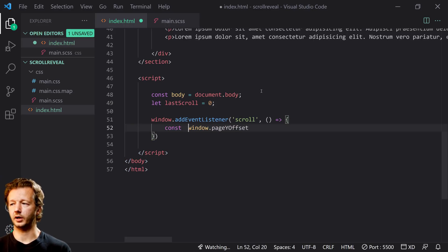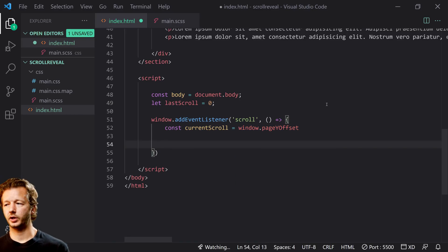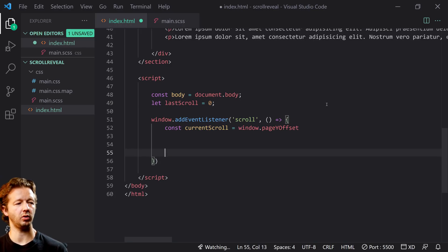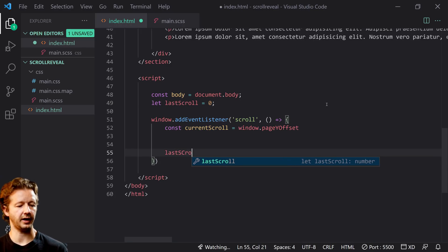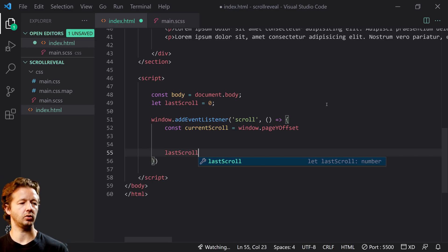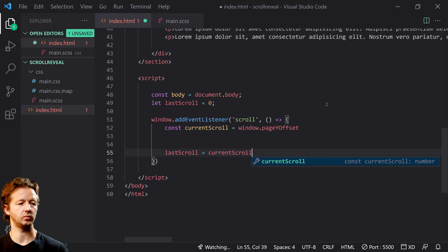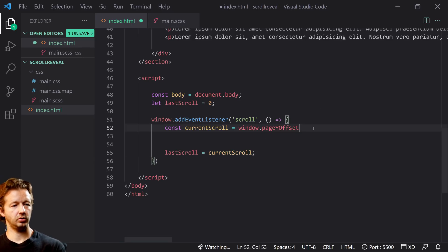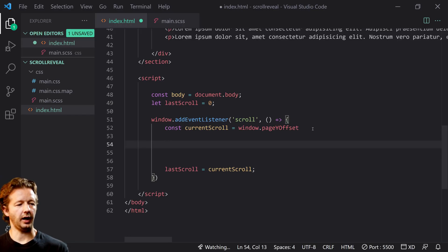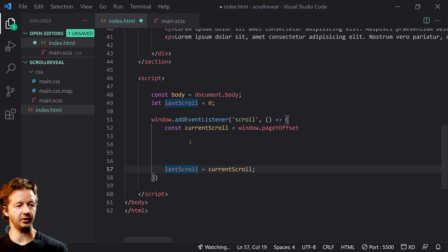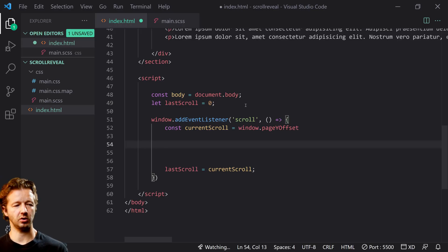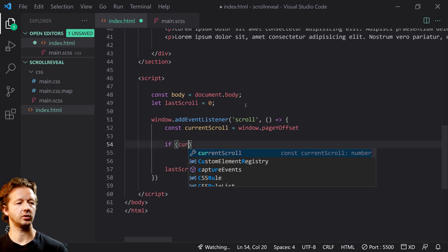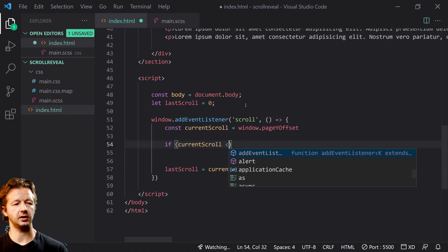Now what we'll do is we're going to store this in a variable called const current scroll. Now inside of here, at the very bottom we're going to put last scroll, which was defined above, and we're going to make that equal current scroll. Now this is important that we define this at the bottom because this is what the last scroll value is, and then every time it restarts it'll be able to compare the two values.